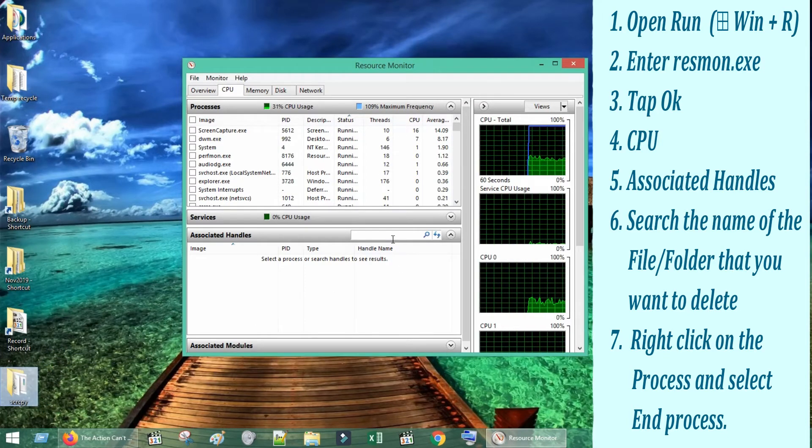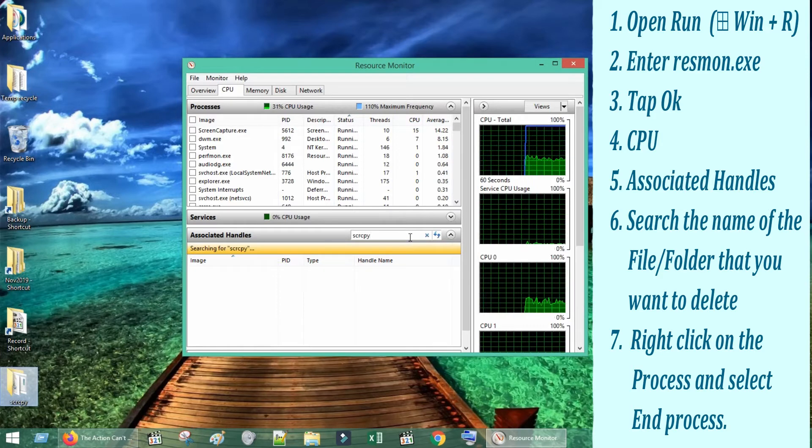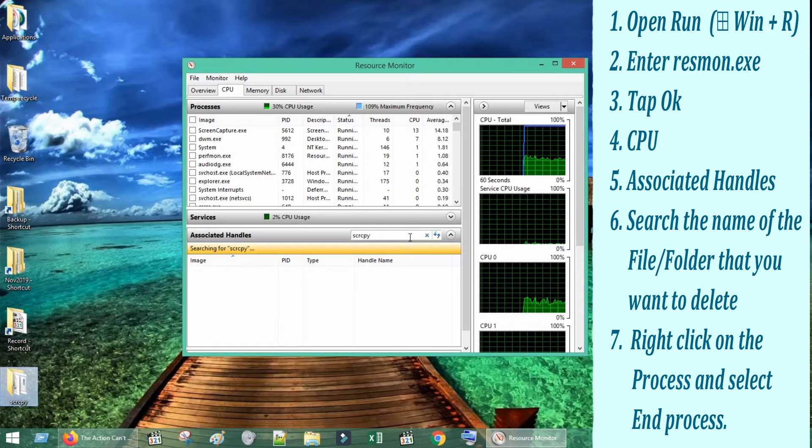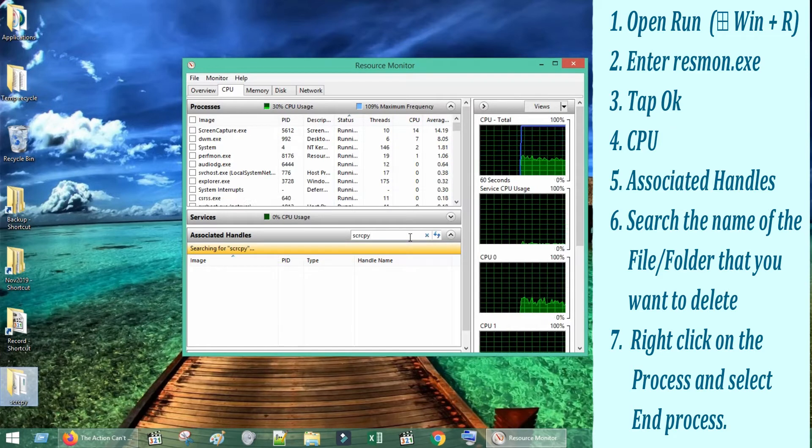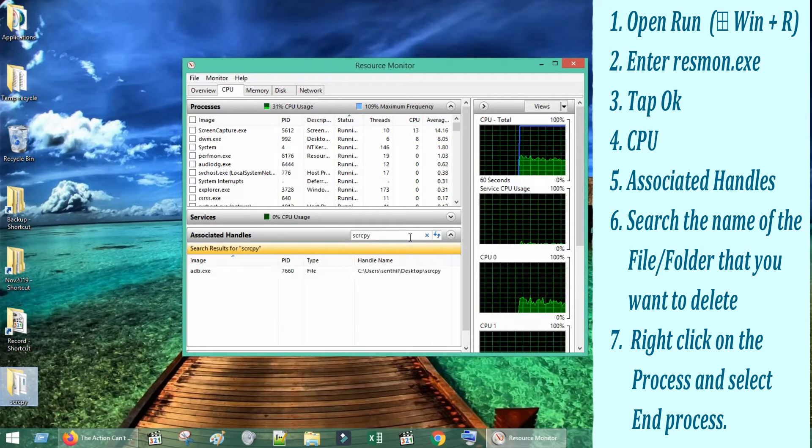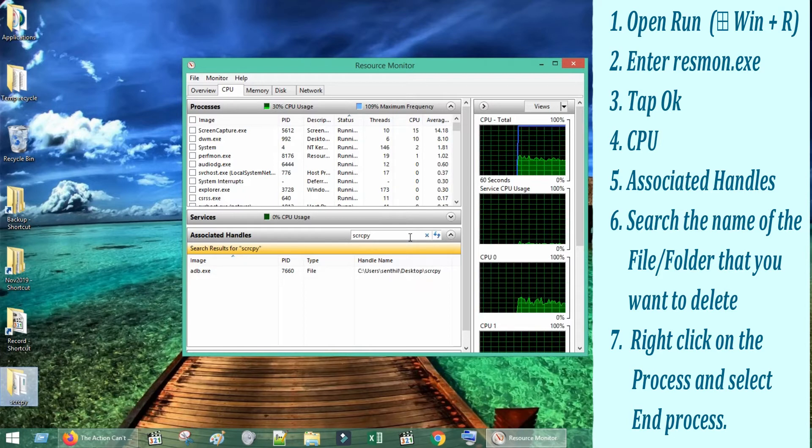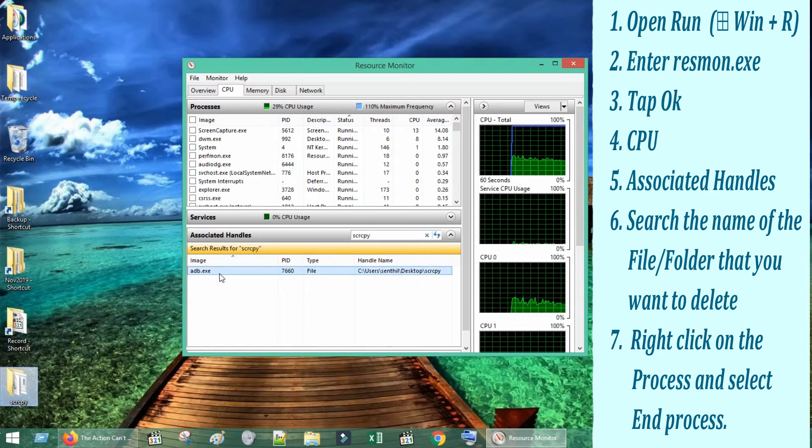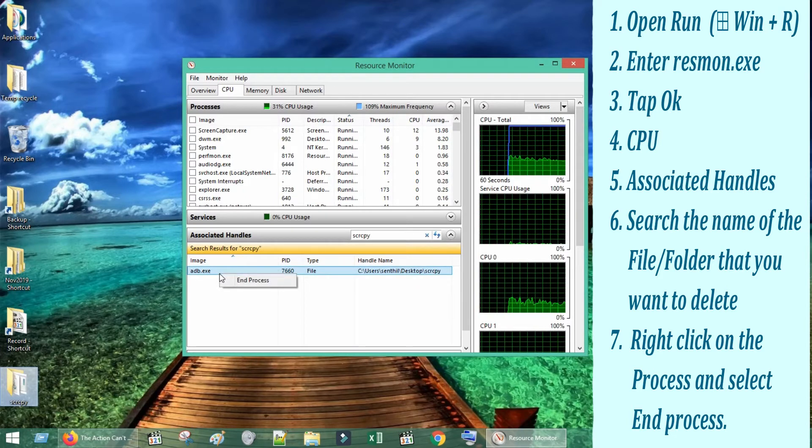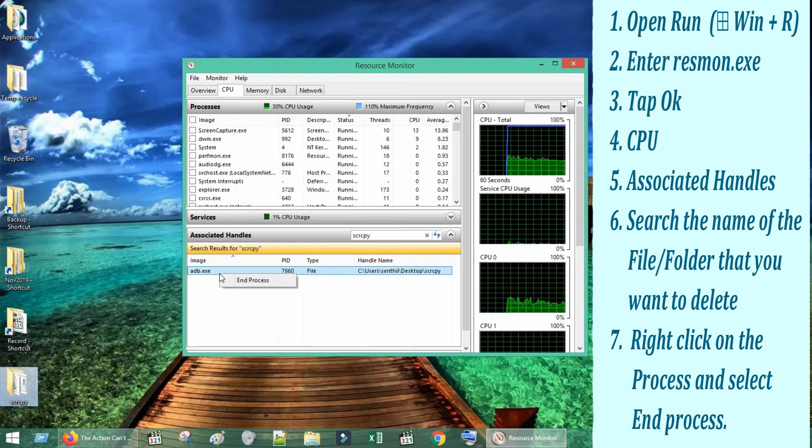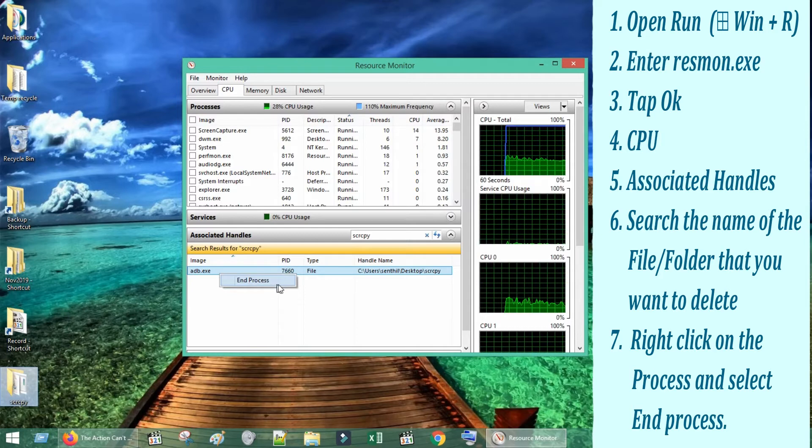This will list down all processes that are currently using the file or folder. Right-click the process name and choose End Process.